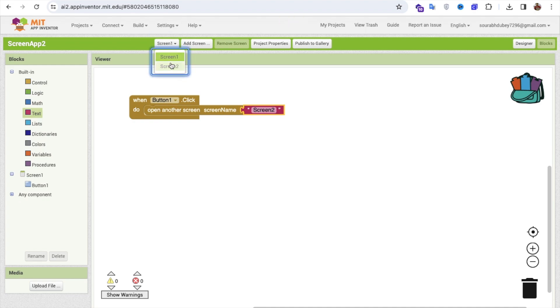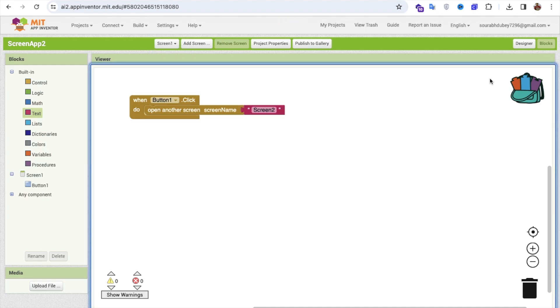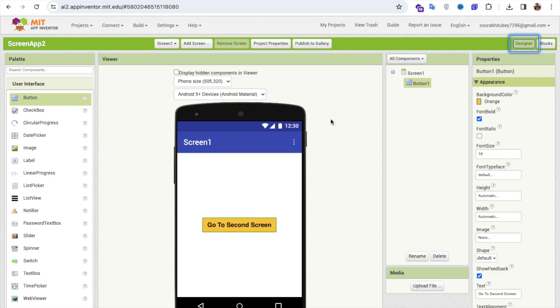Make sure the screen name is spelled correctly: S-C-R-E-E-N, Screen 2. Once you click the button, this will open the other screen.